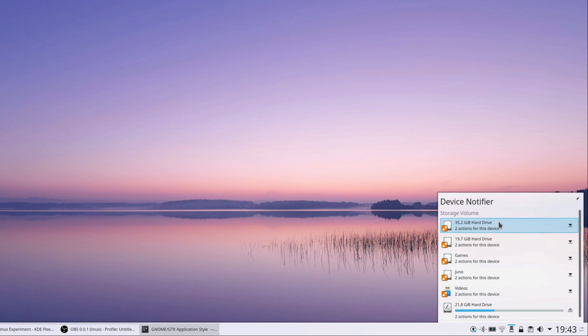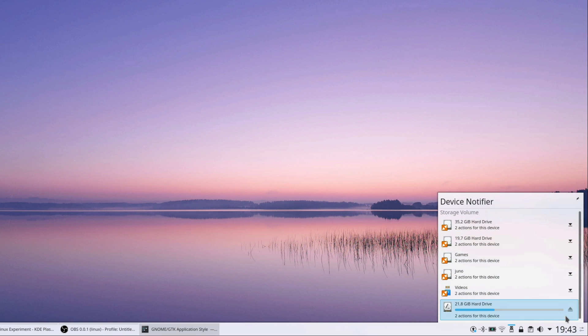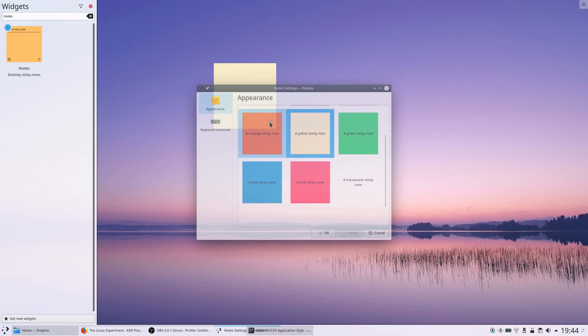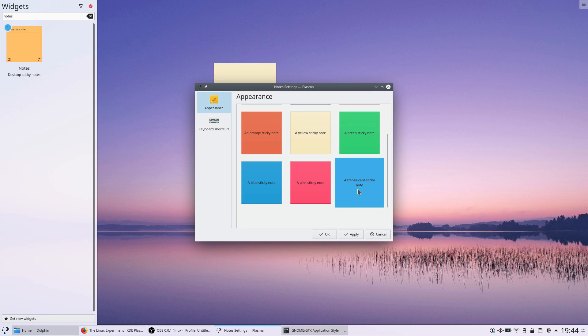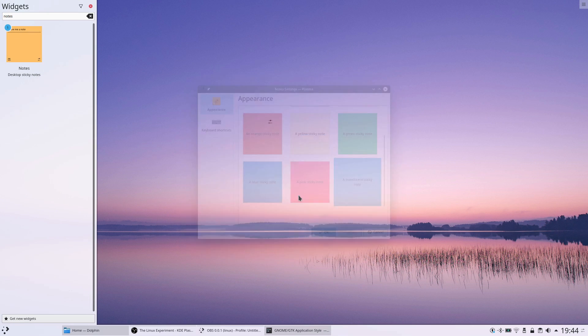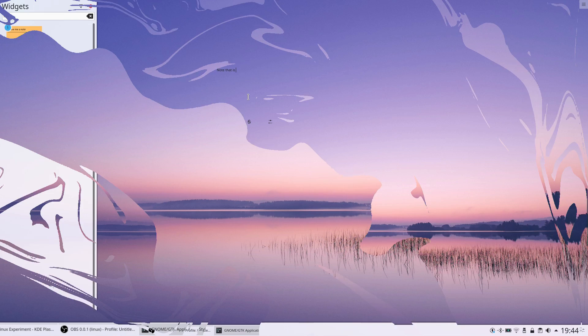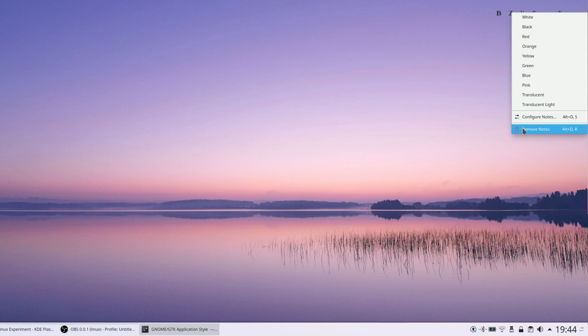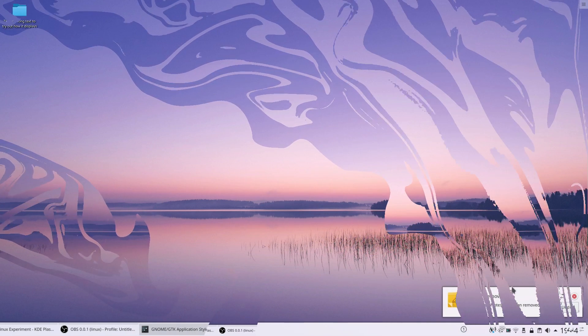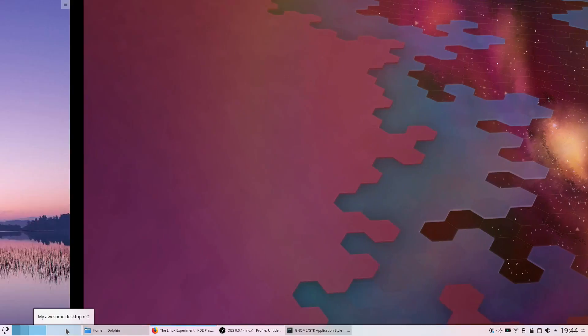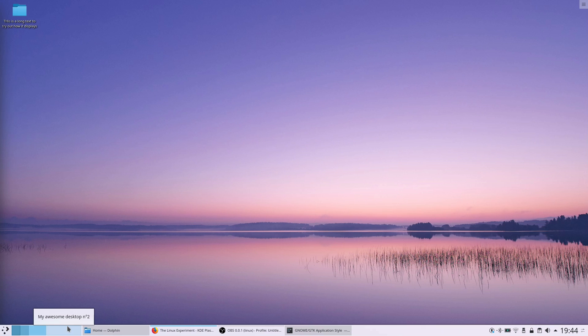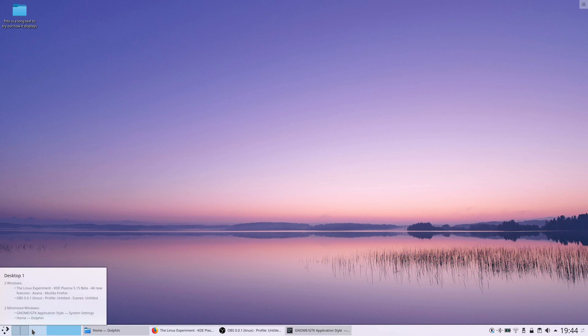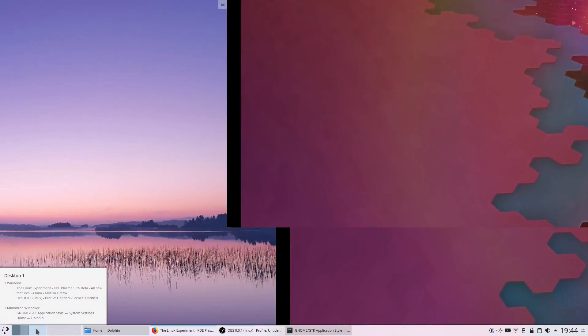Widget improvements include the device notifier, which can now prevent you from unmounting the root partition to avoid locking your system. The notes widget can now be made transparent if that's what you like. And padding and appearance of notifications has been improved, as well as the virtual desktop pager, which can now wrap around when scrolling over it, to quickly get back to your first desktop when you reach the end of the list.